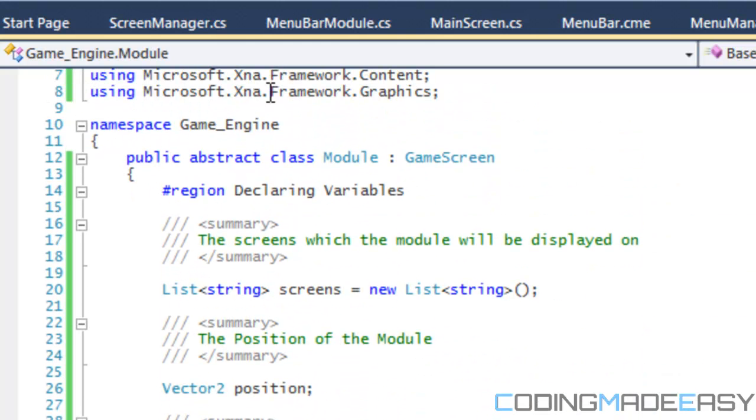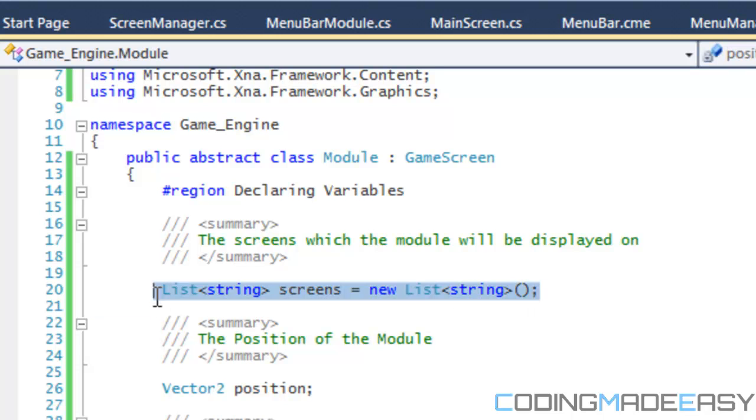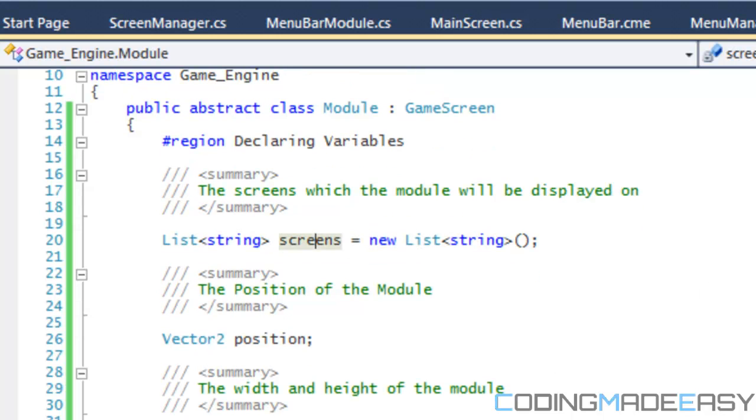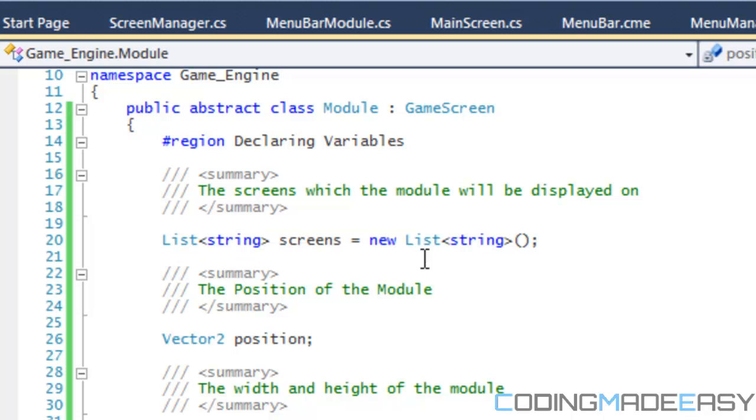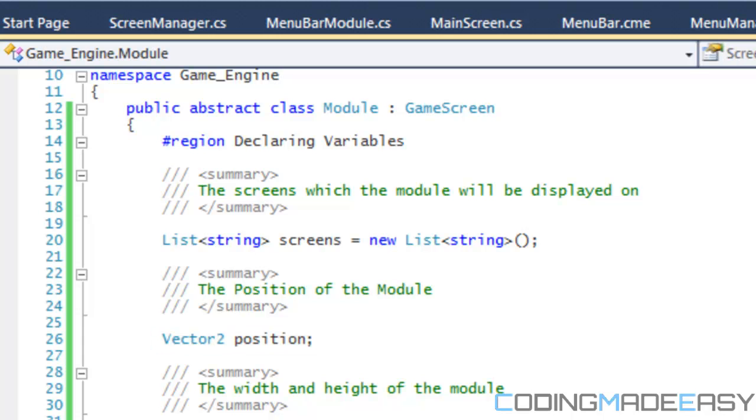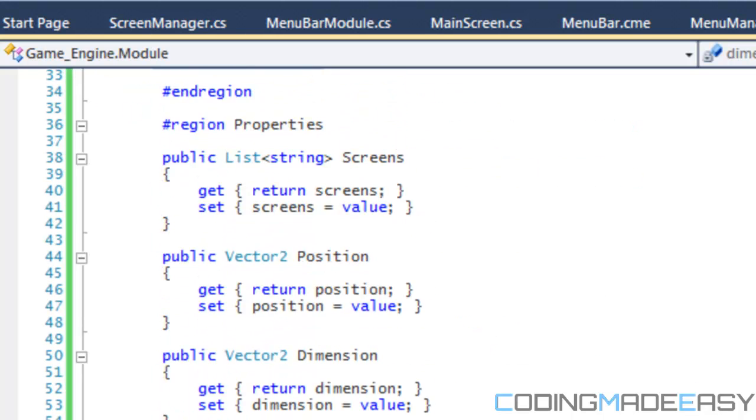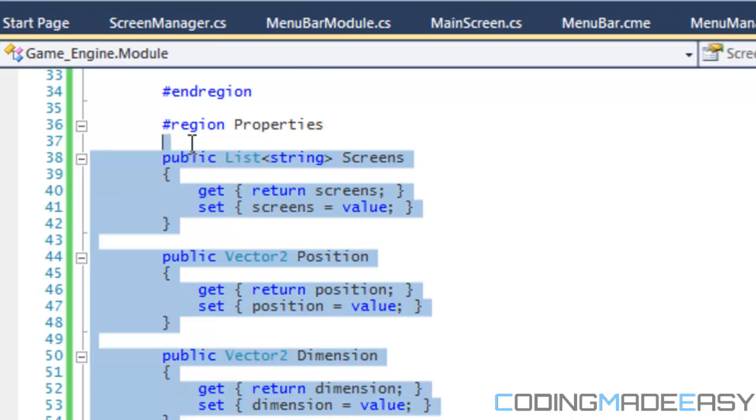Inside of the module class, you actually specify the different screens that the module is going to be displayed on. If you look right here in my code, I make a list called strings, and I name it screens. In that list, you're going to basically display the name of the screen which the module will be displayed on. And, this is the position that the module will be displayed, and this is the dimensions of it, meaning the width and the height of the actual module. So, it knows how wide to take up on the screen.